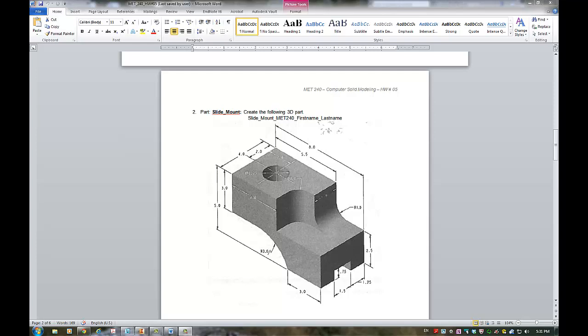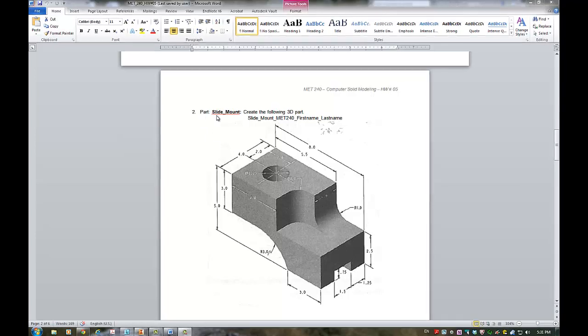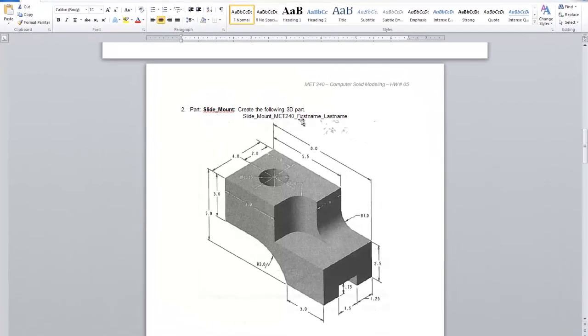Hello, MIT 240 students. This is Dr. Vukitza Jovanovic and I'm about to show you how I would do part number two, slide bound.